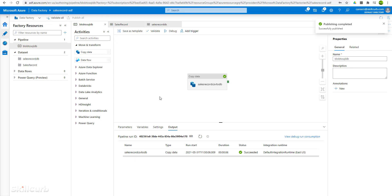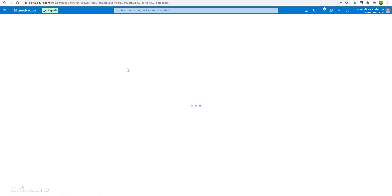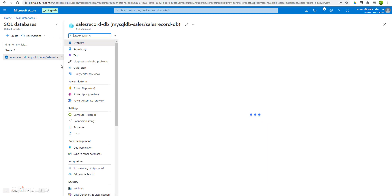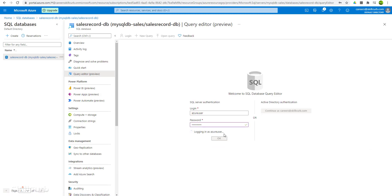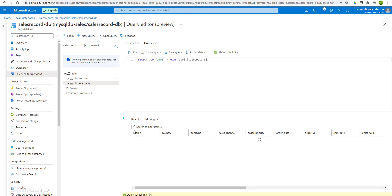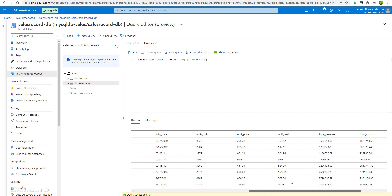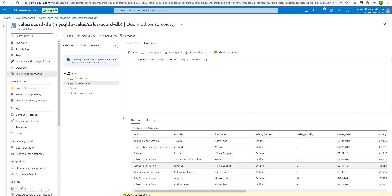Now let's move to the database to check if we have this data in the table. Select the SQL database and select the database we created. Go to the query editor and log in with the credentials. Here is the table — let's query it to check the dataset inside it. Select the top 1000 rows and run this query. The query succeeded and is fetching the rows to display. We get the dataset on query in the database — this is the same dataset file which was in the blob storage and is now available to us in our database.